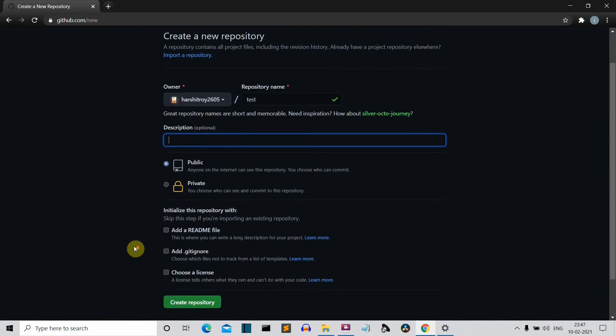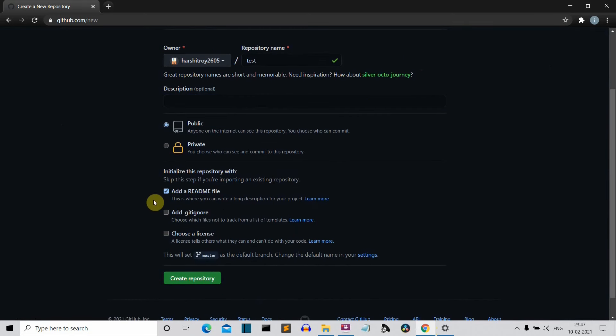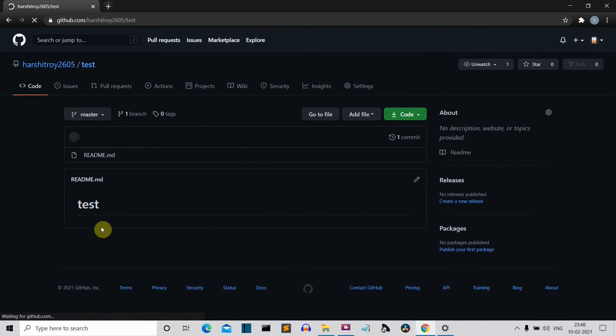In the first part, I have shown you how we can create a repository, how we can create the GitHub account, and various other things for beginners. Now let's click on 'Create Repository'. A new repository is now created with a README file.